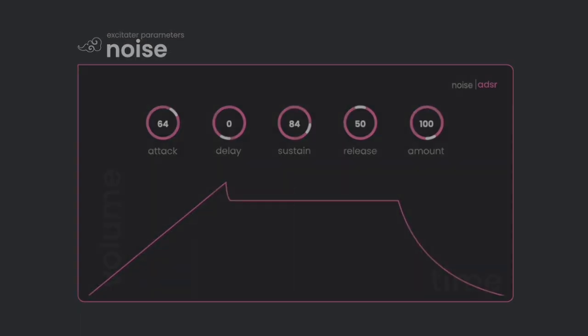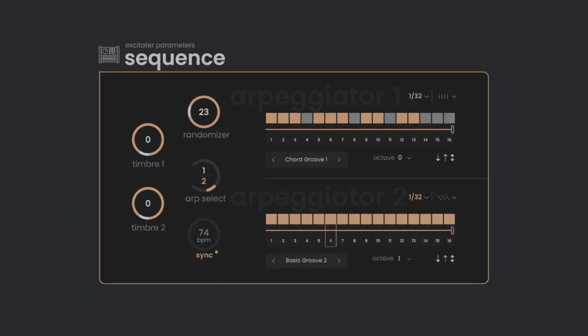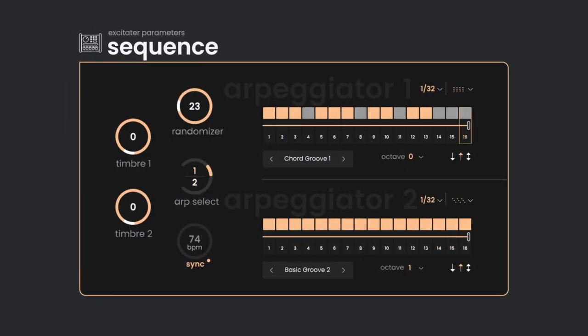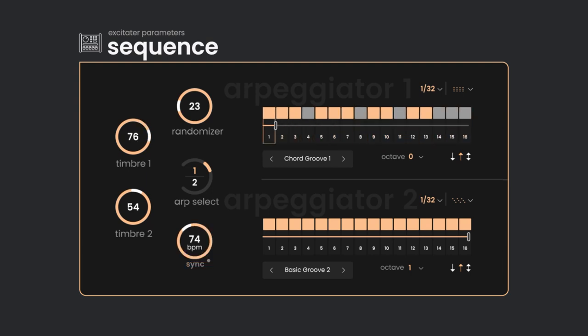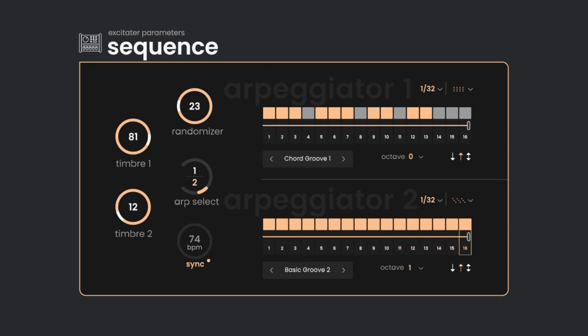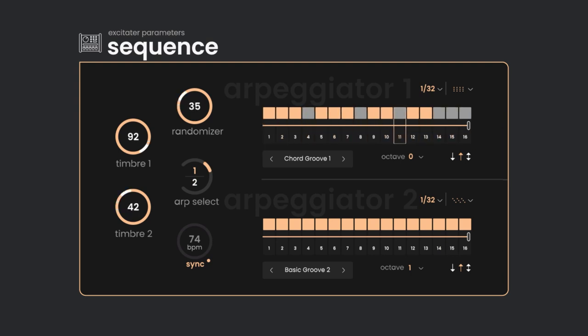Instruments played by sequence come with a dual arpeggiator to automatically add an exciting rhythmic dimension. Two timbre knobs will greatly change the tonality of the instrument, and the built-in randomizer is very helpful when you're looking for a less mechanical pattern.